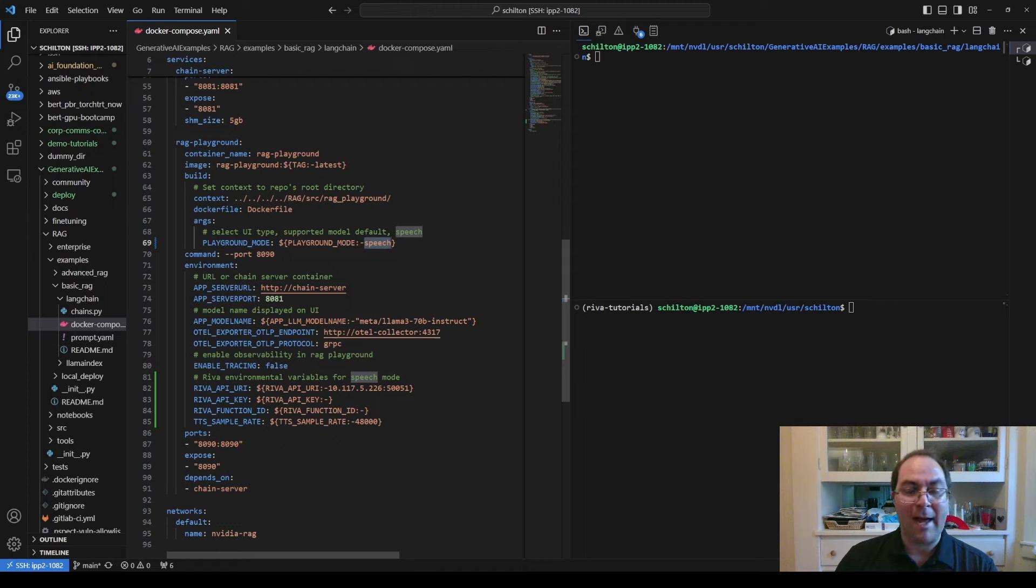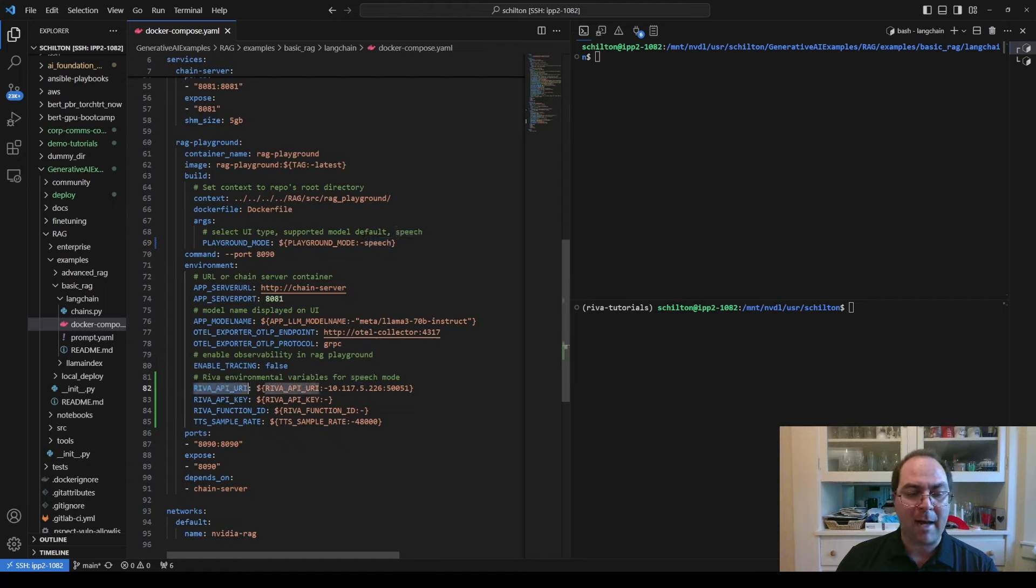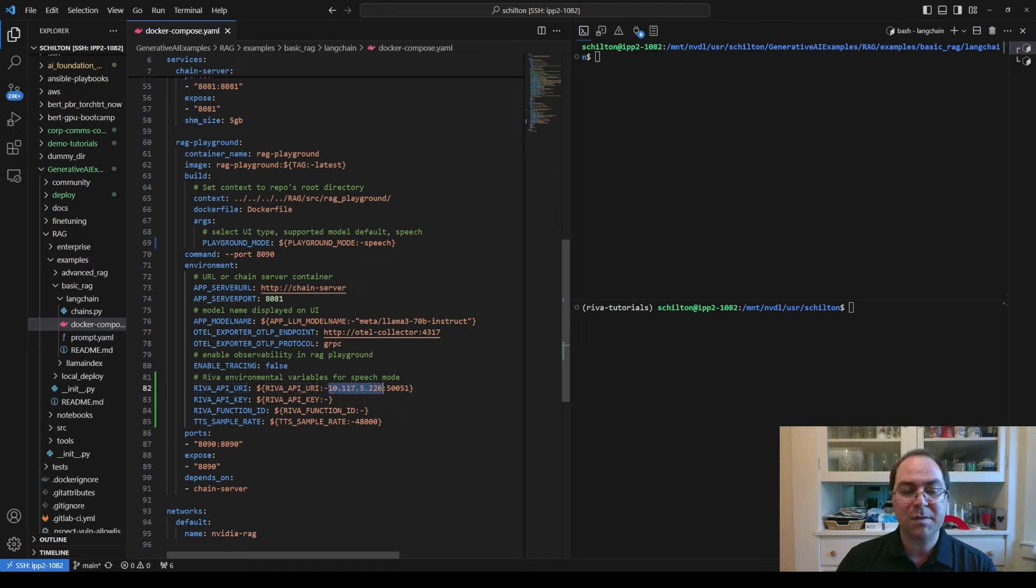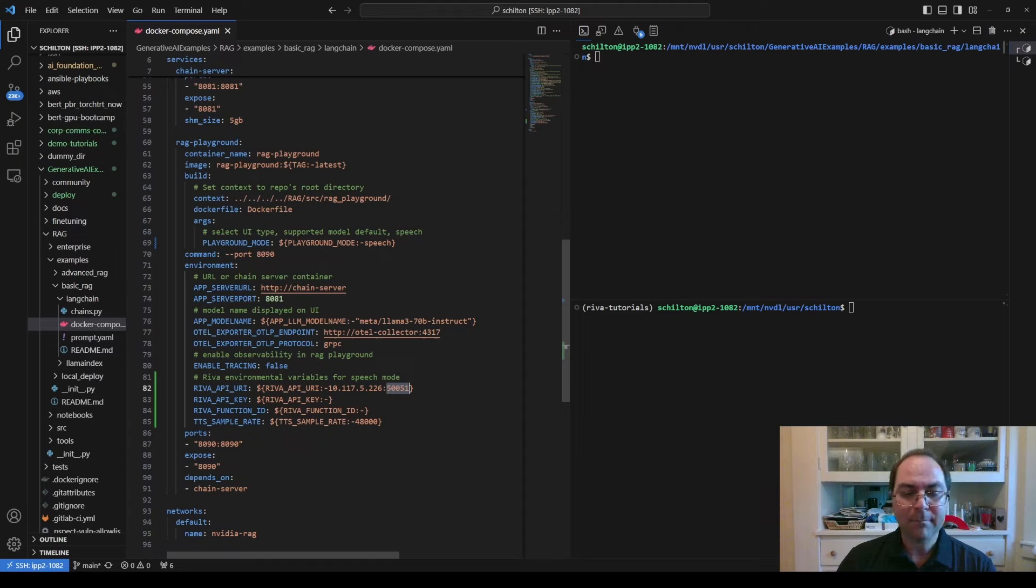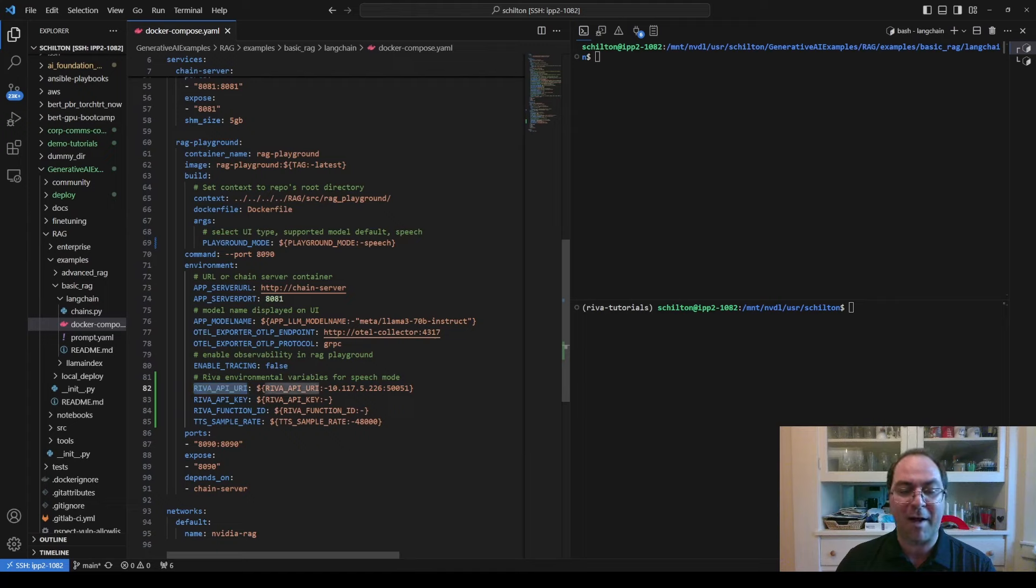We'll also add some RIVA environmental variables, most particularly RIVA_API_URI, and set it to the IP address of the node running the RIVA NIMs with port 50051 added.